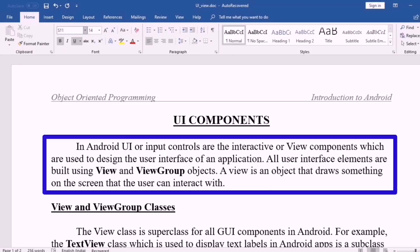In Android, UI or input controls are the interactive or view components which are used to design the user interface of an application.